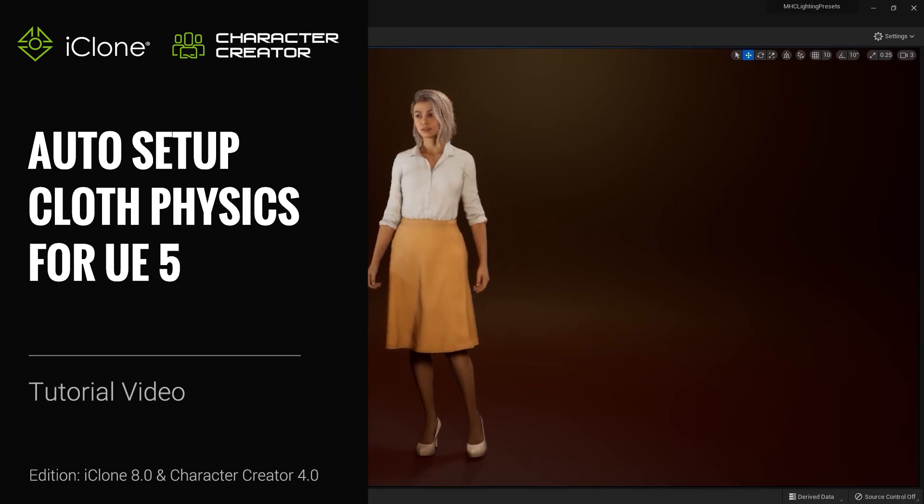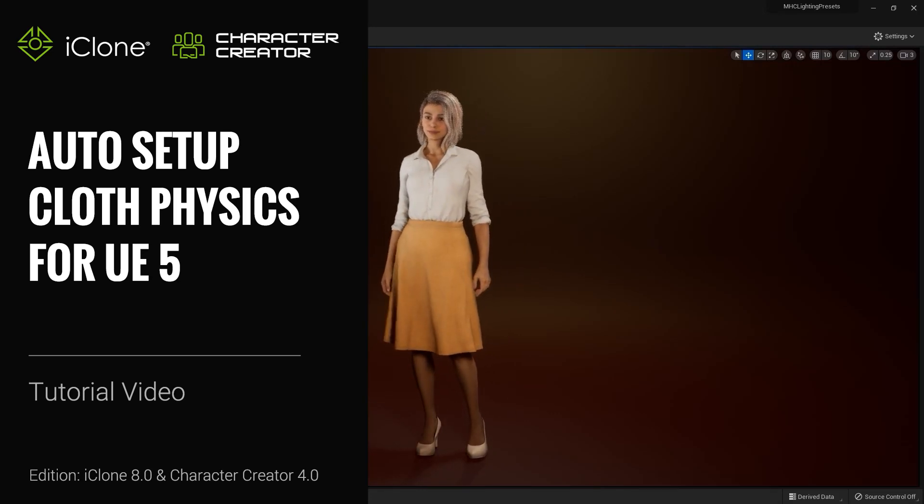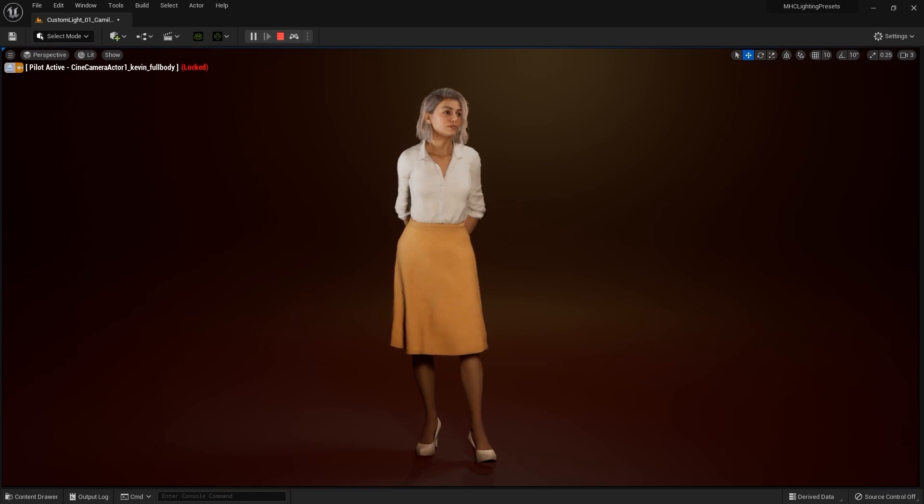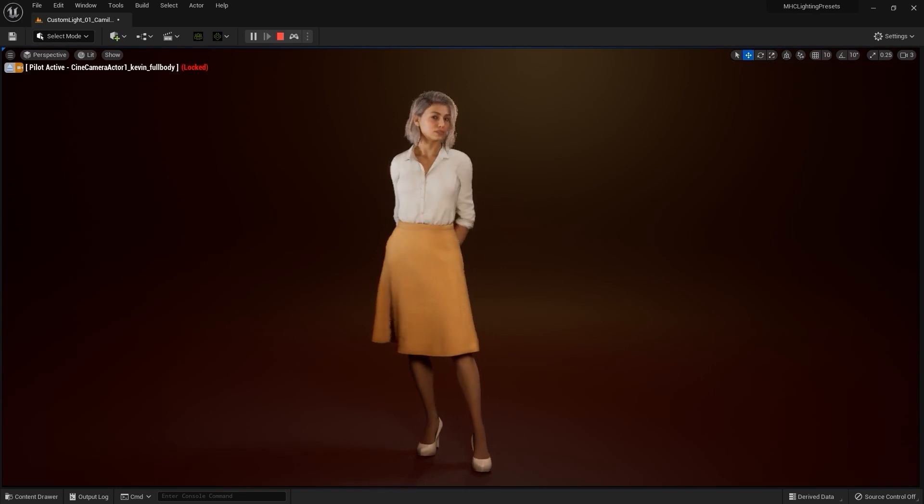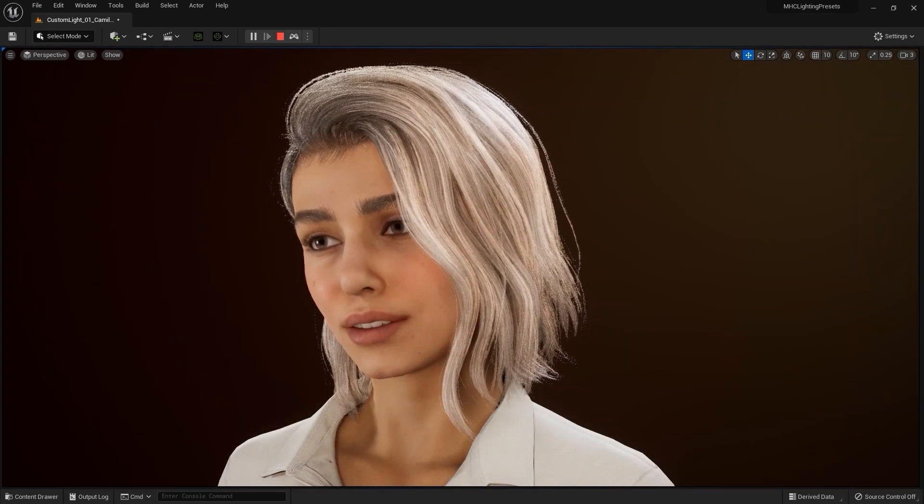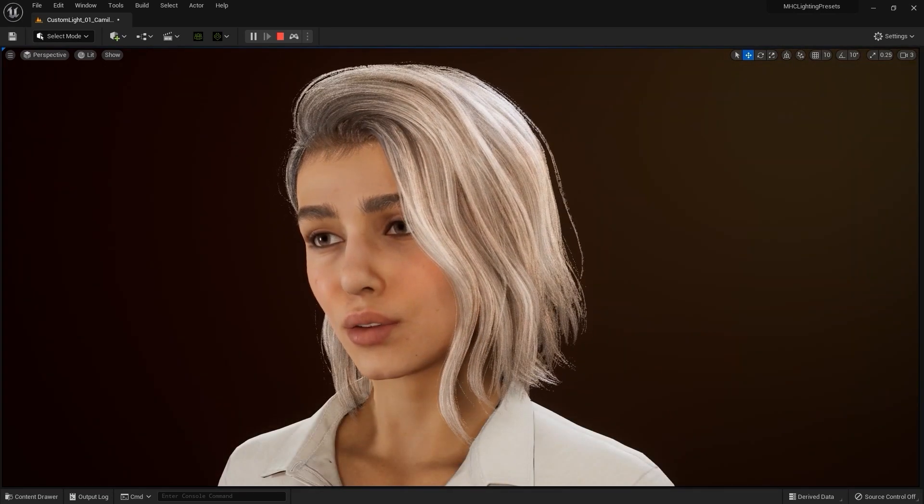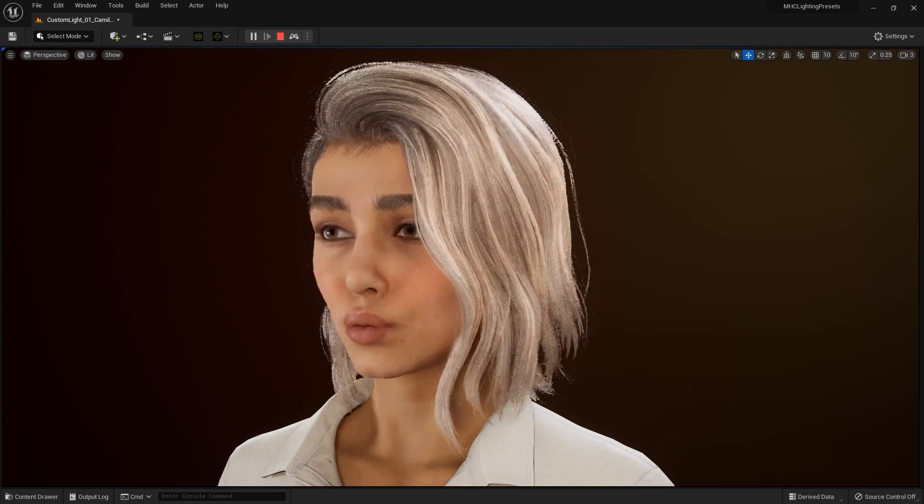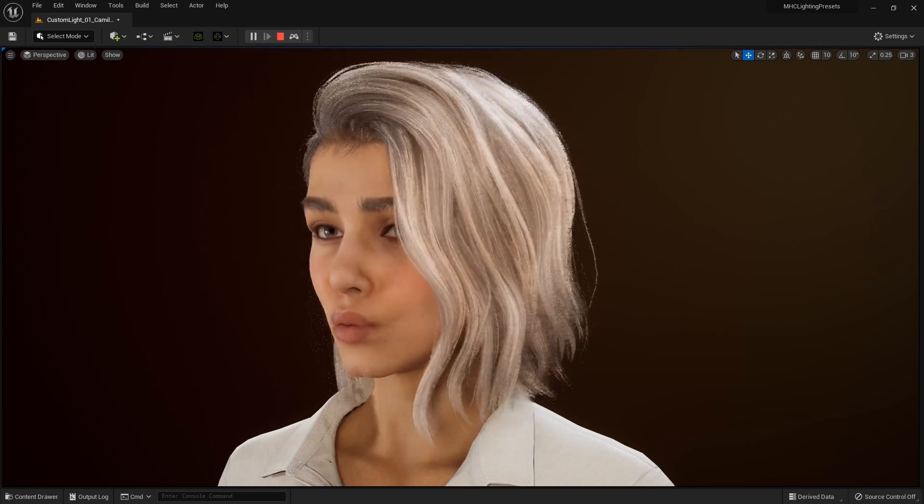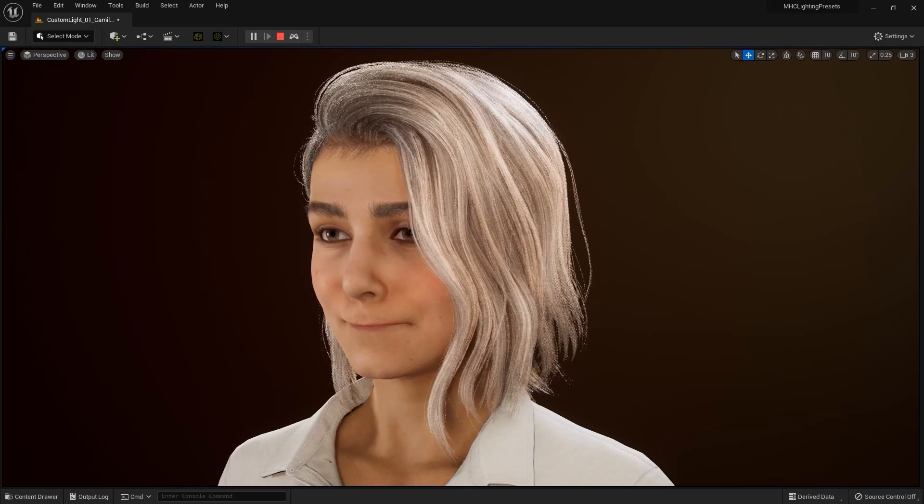Hey everyone, in this tutorial we're going to talk about how to set up cloth physics using the auto setup tool for Unreal Engine 5. If you're using the latest version of auto setup, cloth physics will perform great already, but this tutorial is just to show you some of the tweaks you can make to get the best results for your specific clothing. If you haven't yet installed the latest auto setup tool for Unreal Engine 5, then please check out the basic tutorial first.